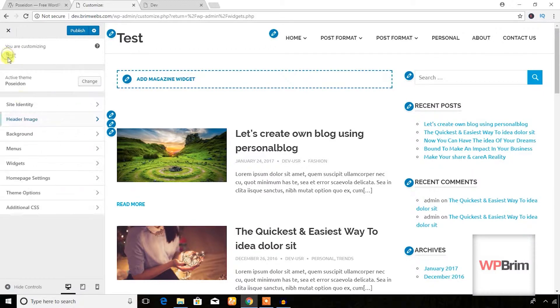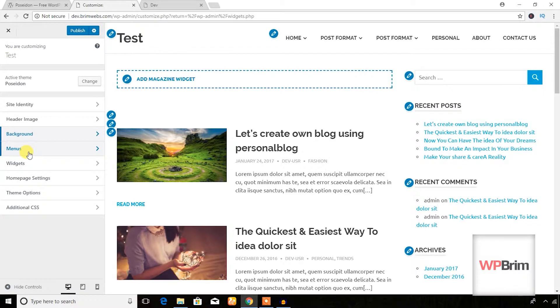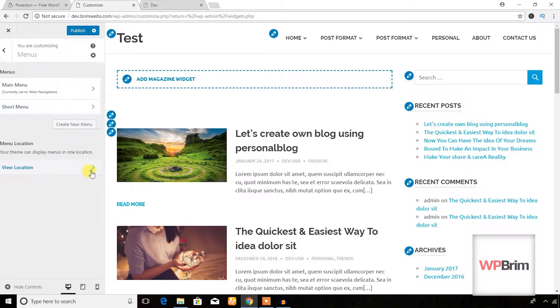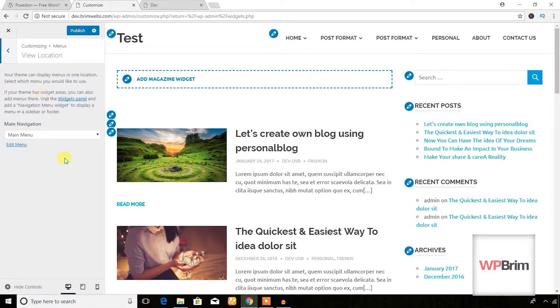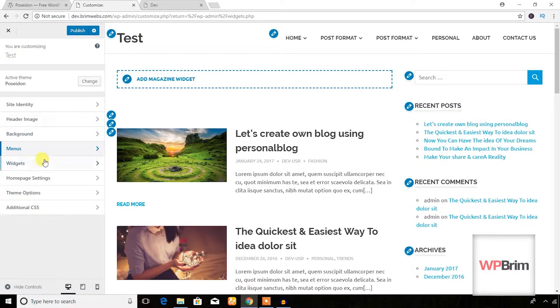Let's go to the Header Image — you can add any header image or background image. For menus, I have already added a menu to a view location here.